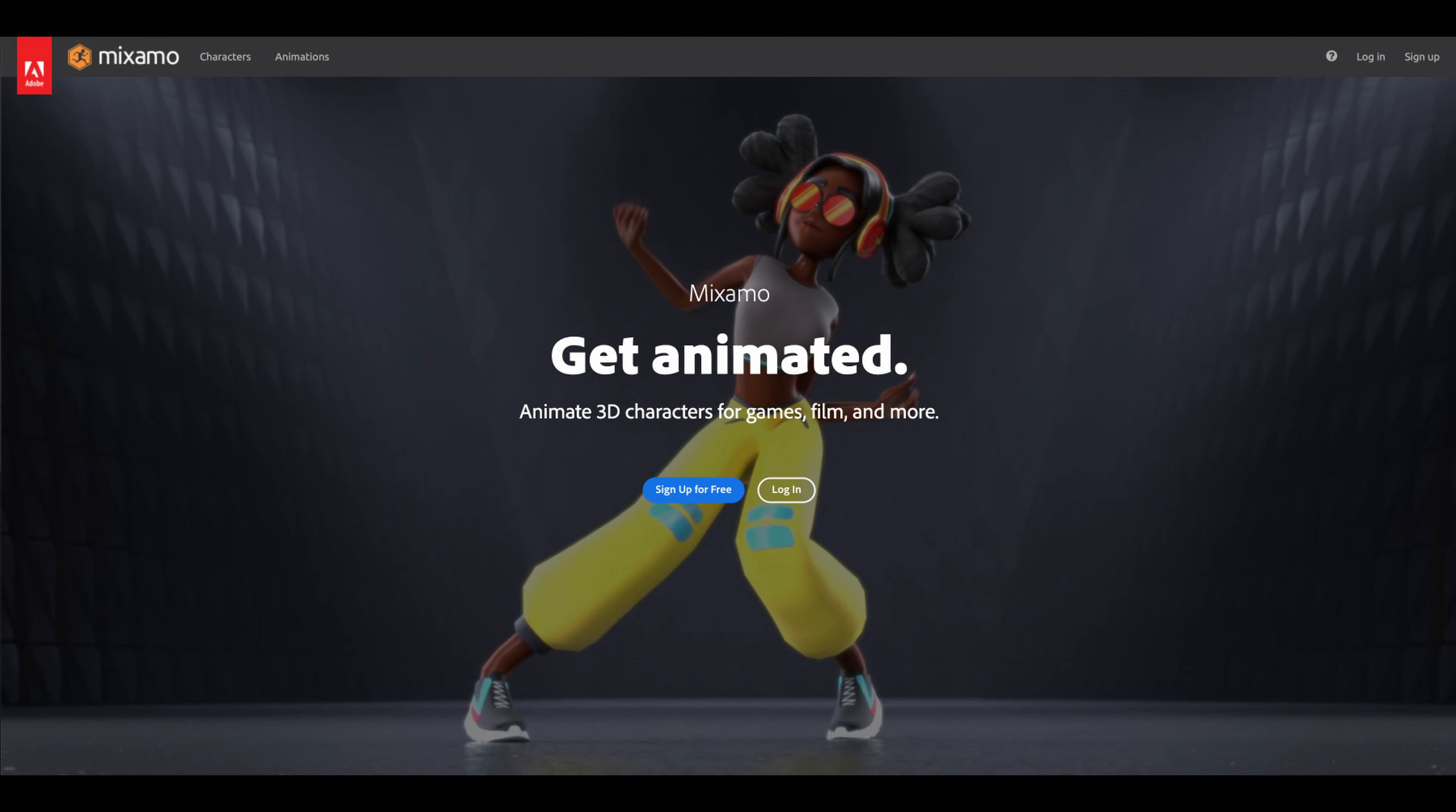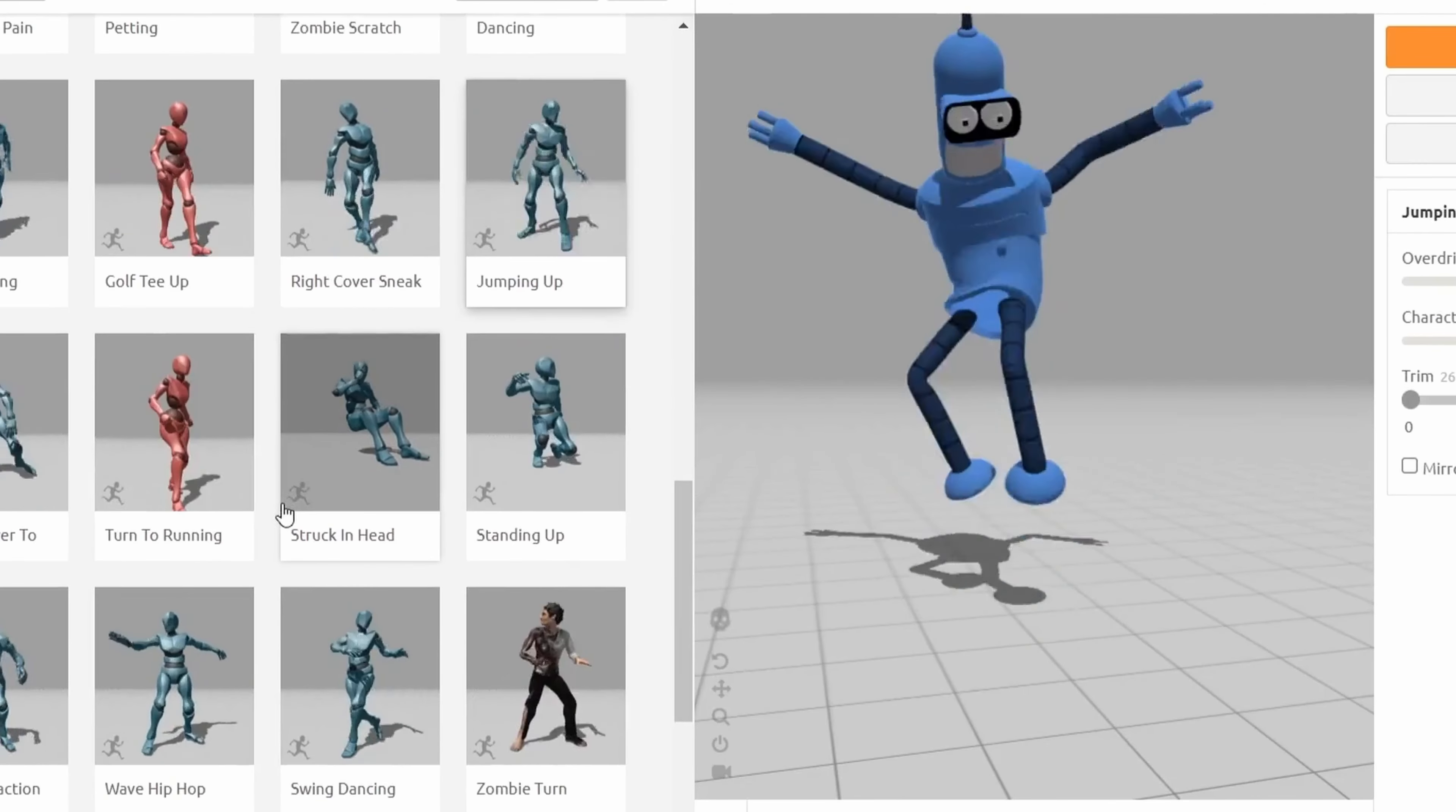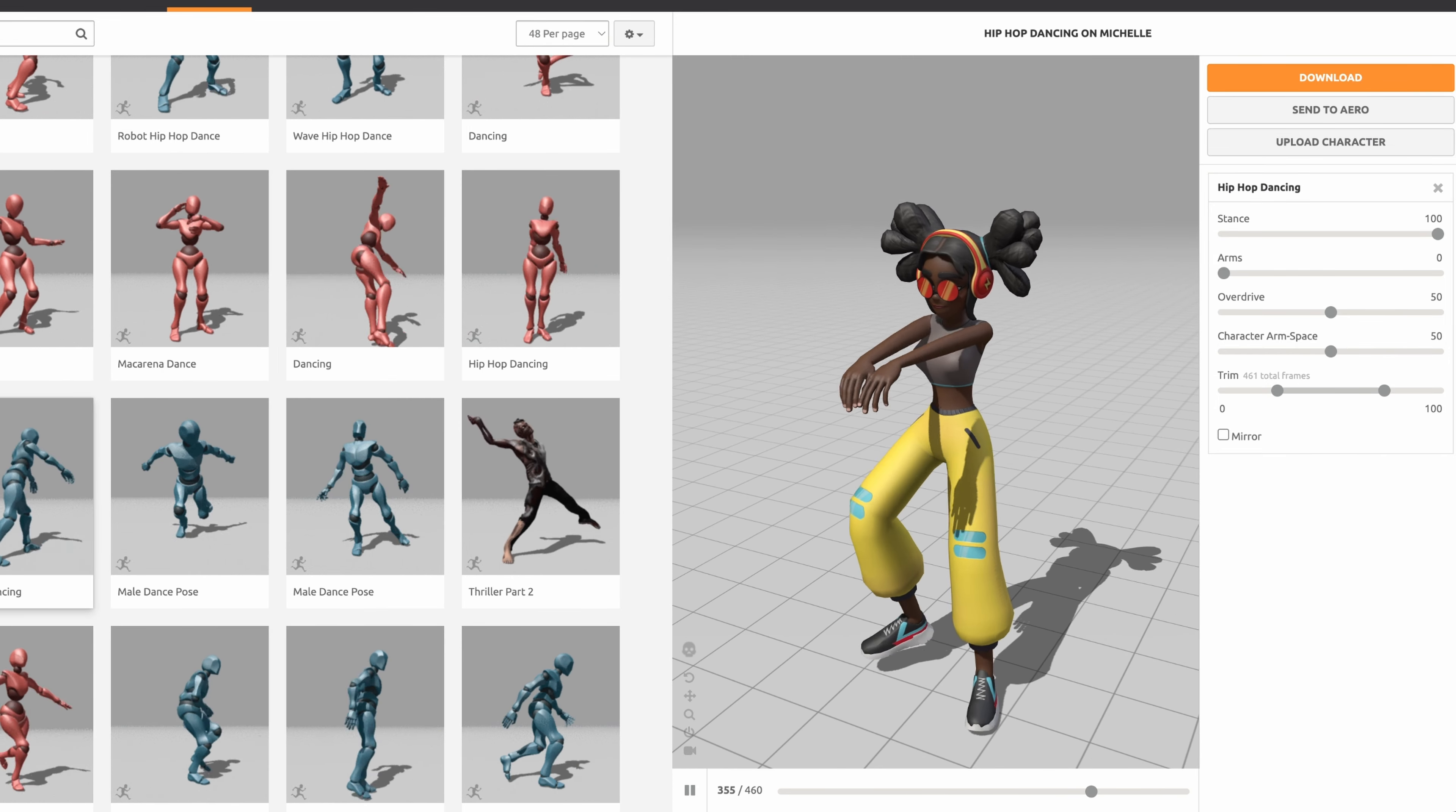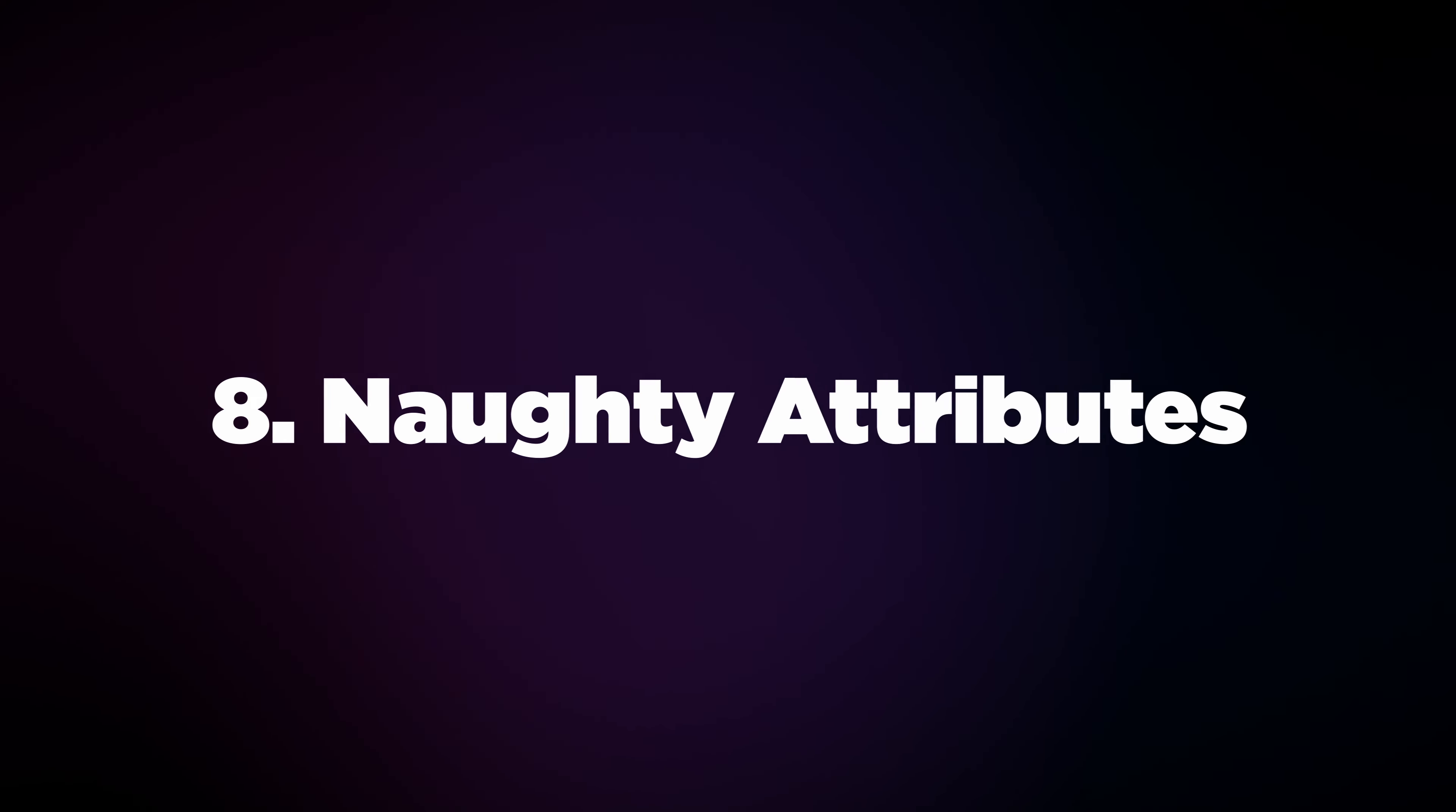Welcome to Mixamo, the website that serves as a comprehensive animation database for game developers and animators. This isn't a Unity plugin, but a full-fledged platform providing a myriad of high-quality 3D character animations, simplifying and enriching your animation journey. Simply upload your 3D character, and Mixamo takes care of rigging, presenting a wide range of animations to bring your character to life.